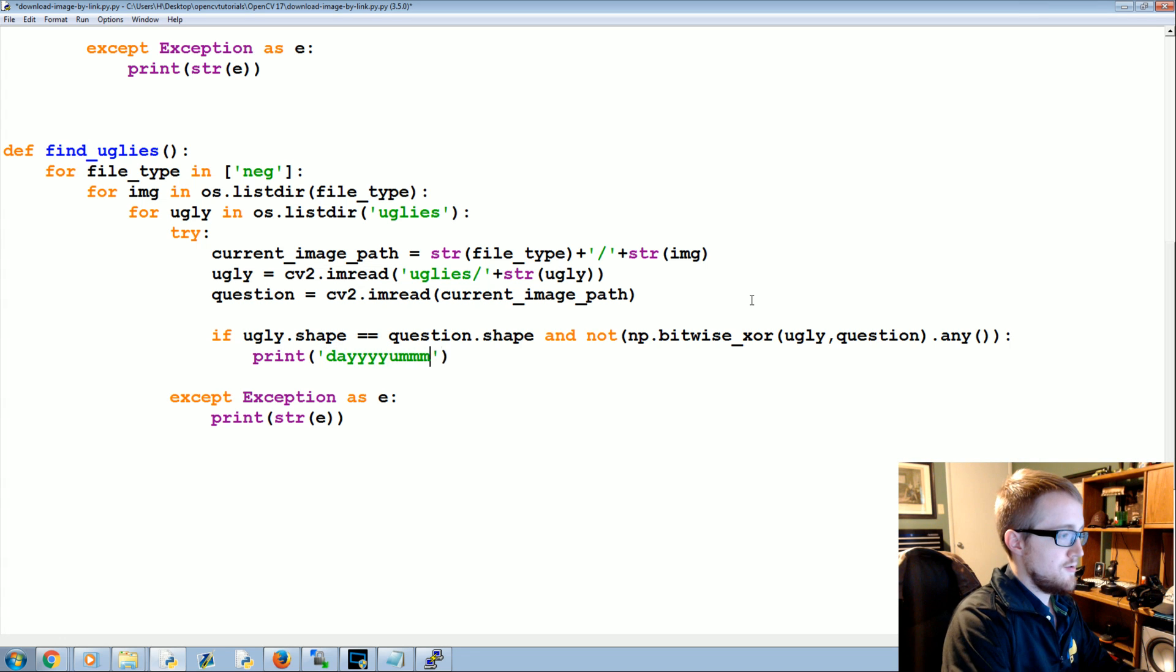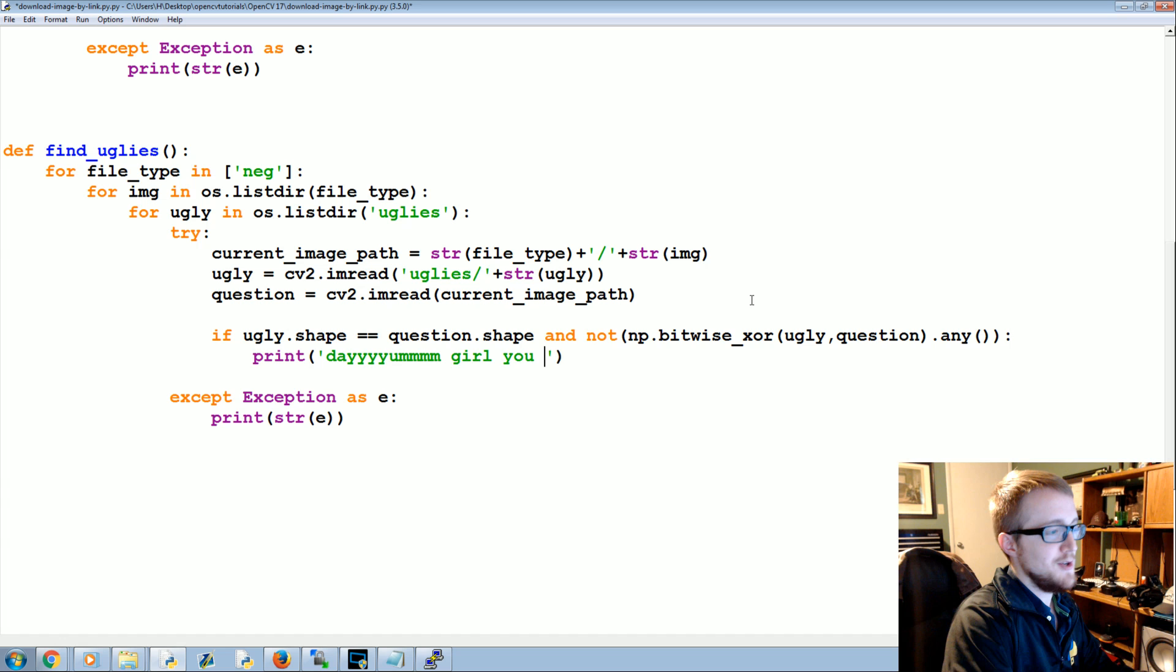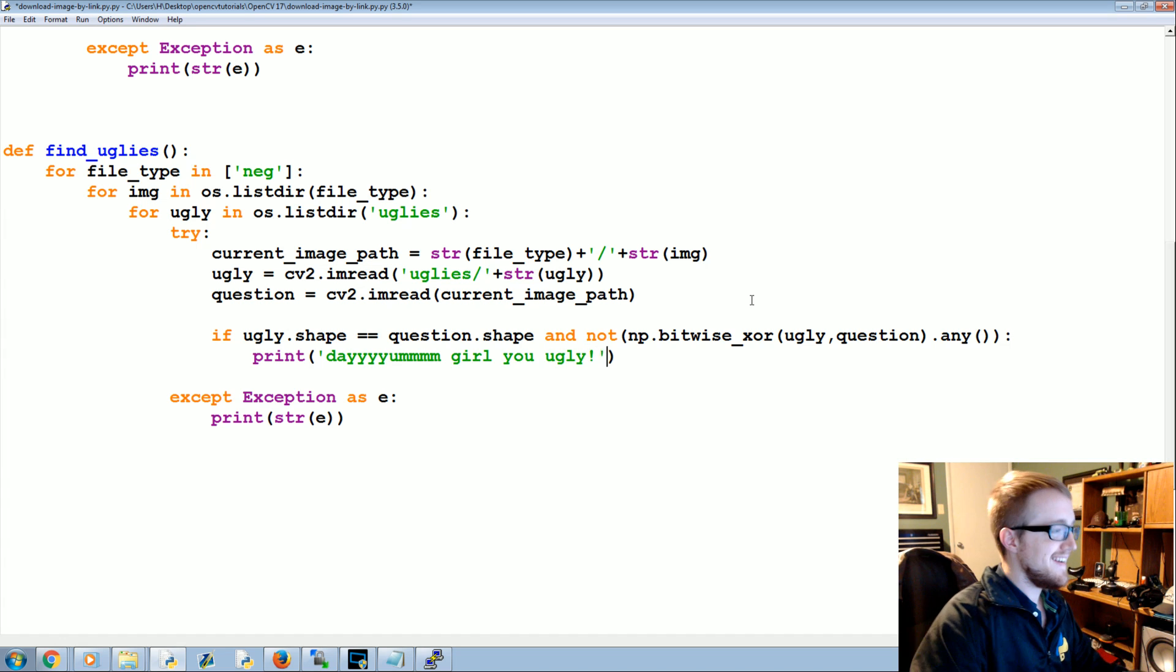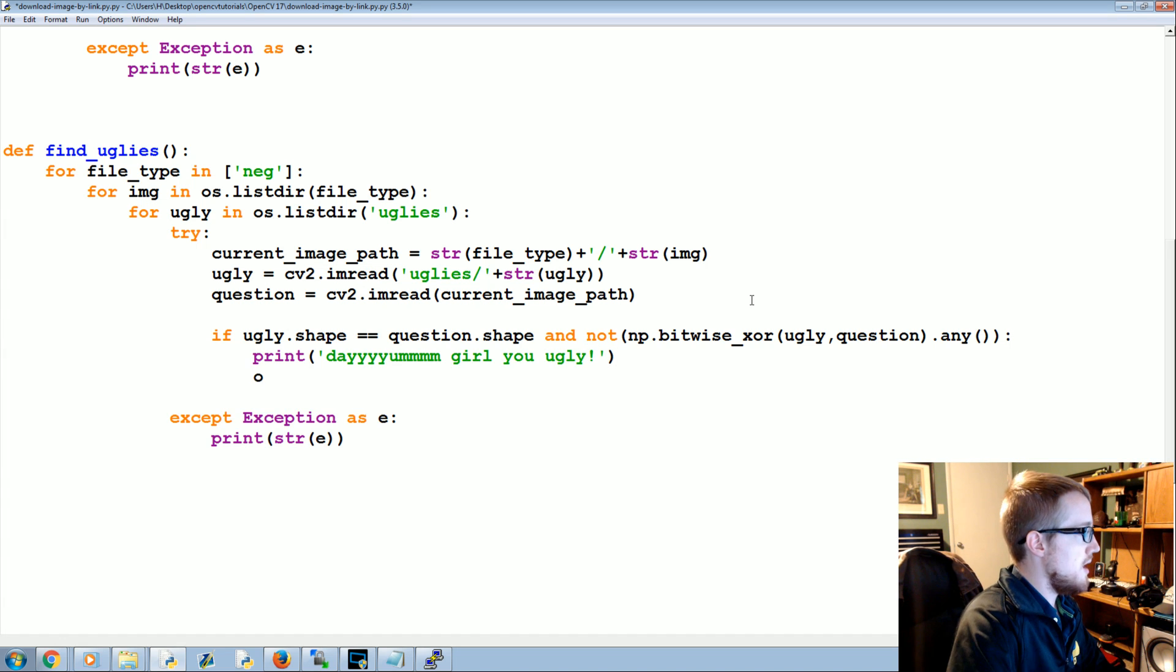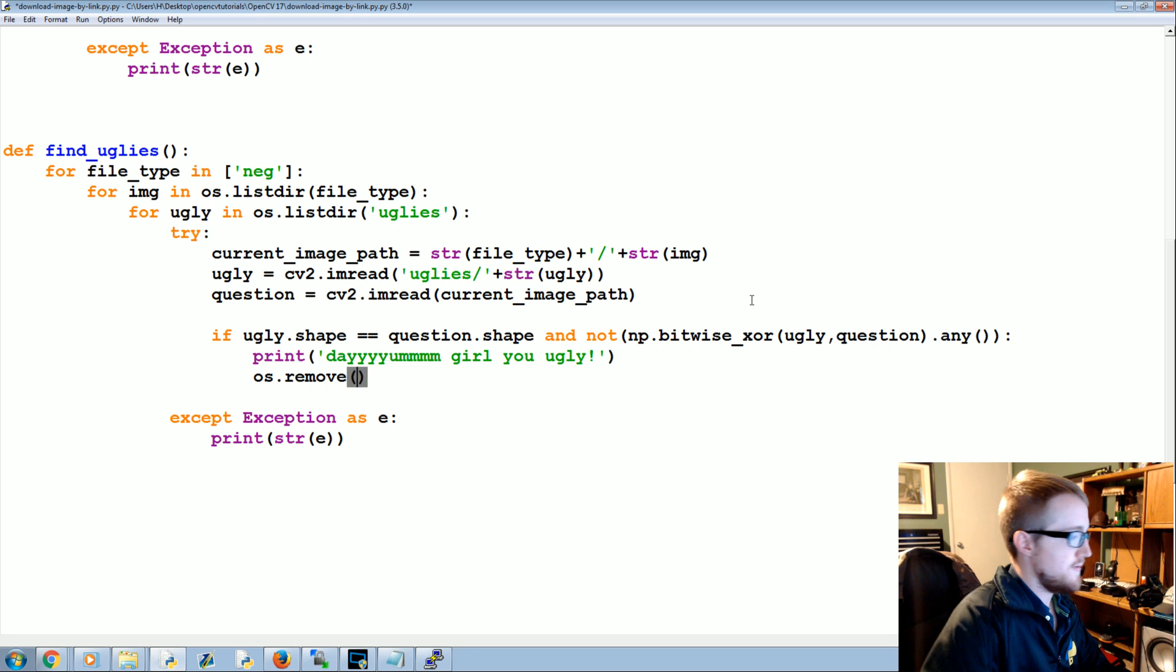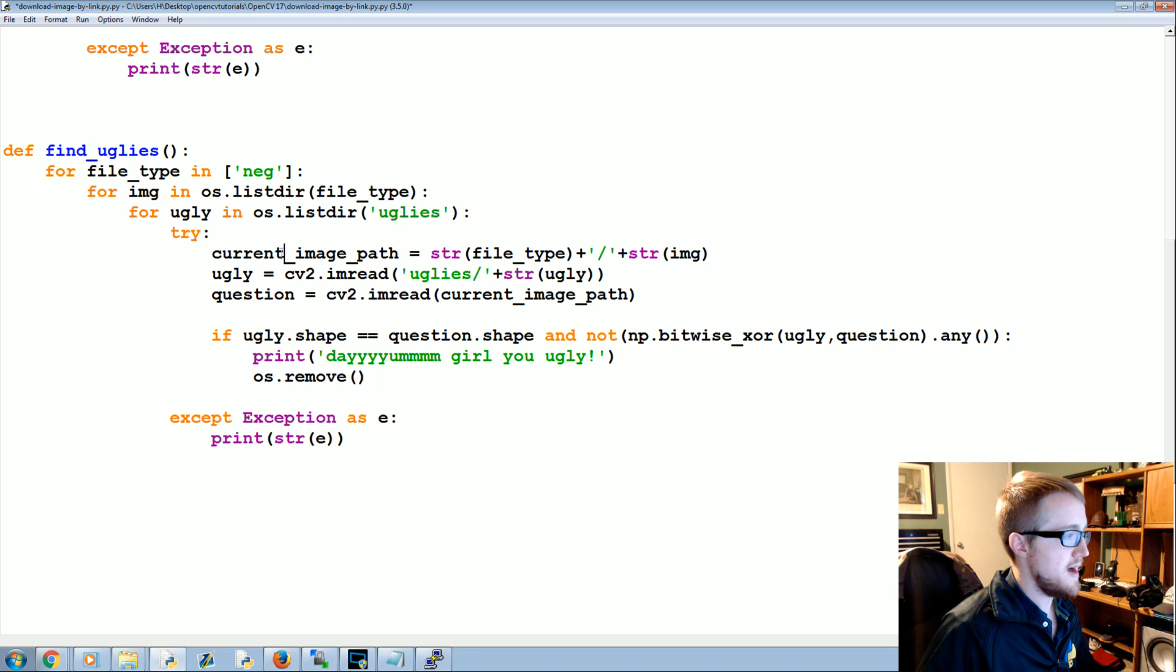So if this is the case, these are identical images. I will explain that line in just a moment. Print, damn girl you ugly, you ugly. Now we're going to os.remove that current image path.